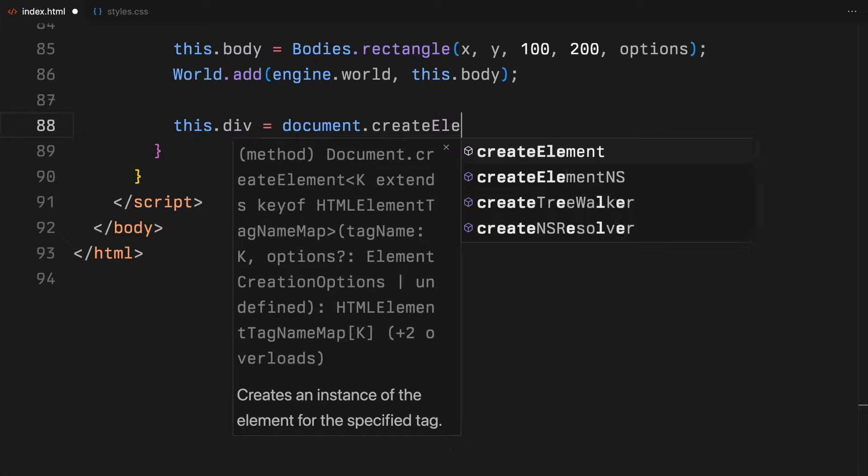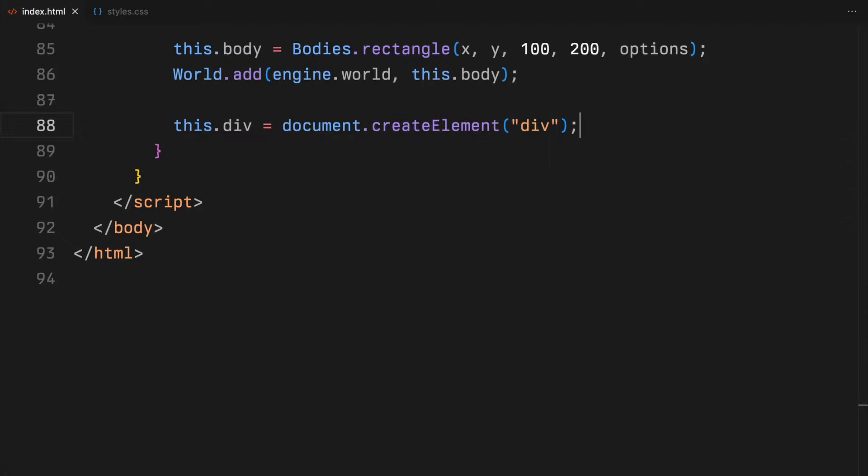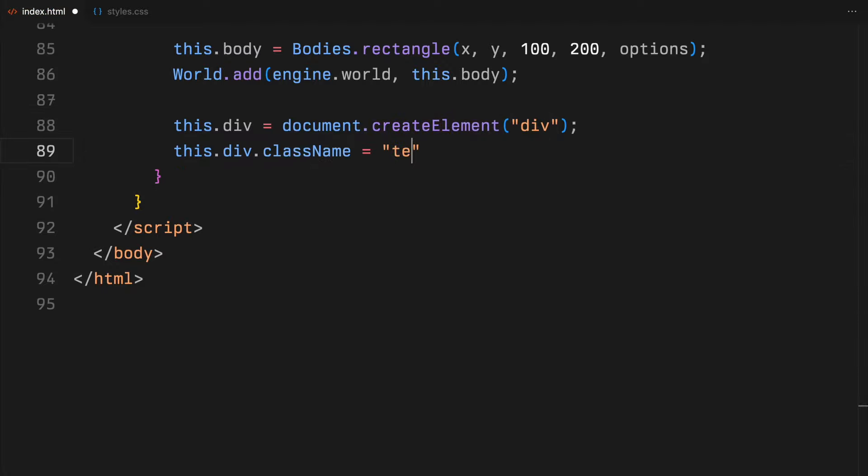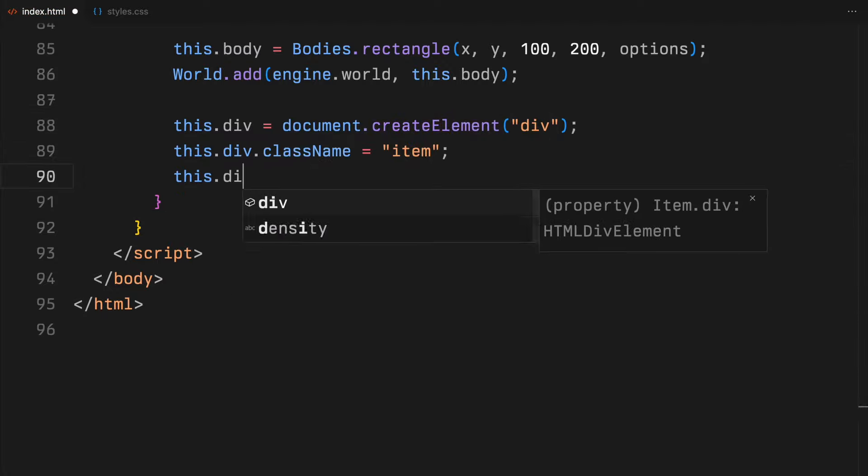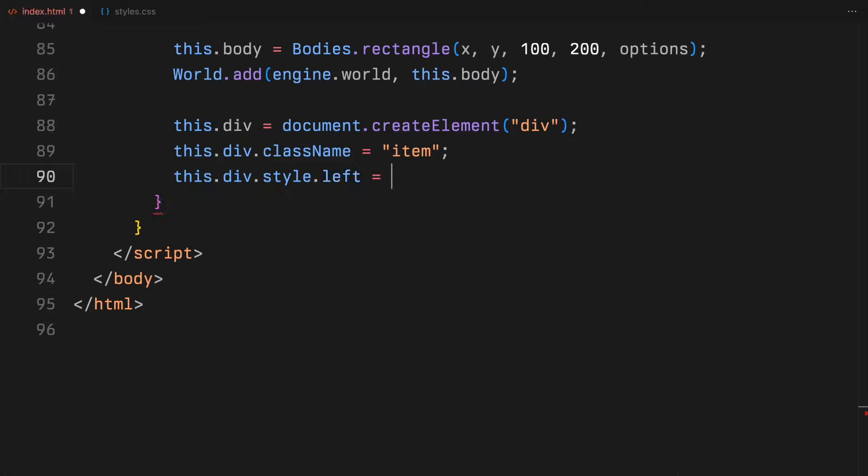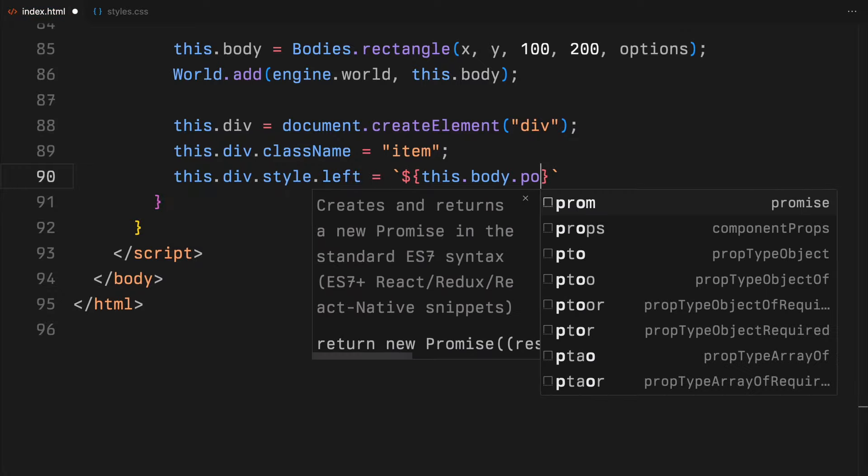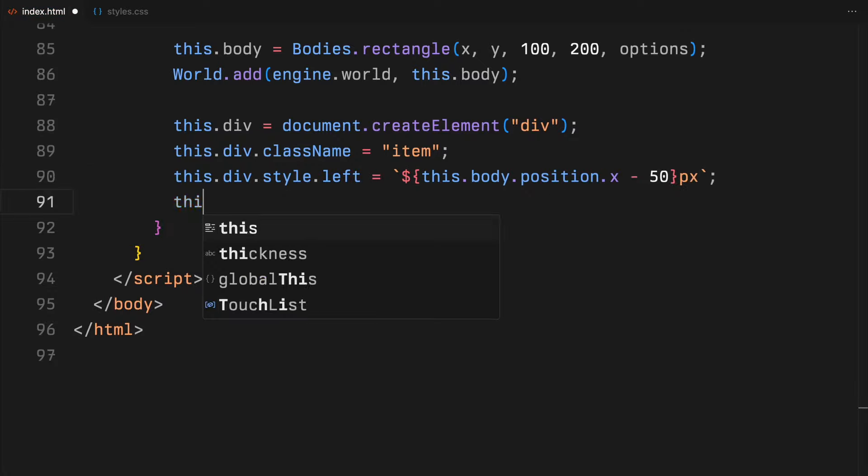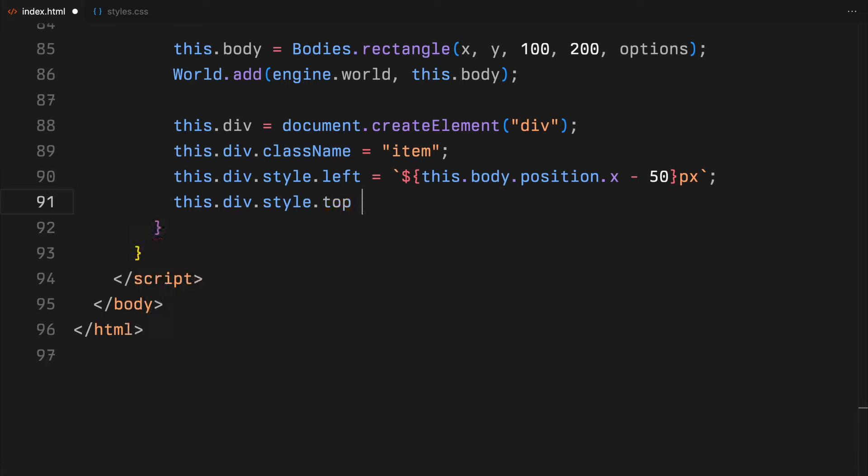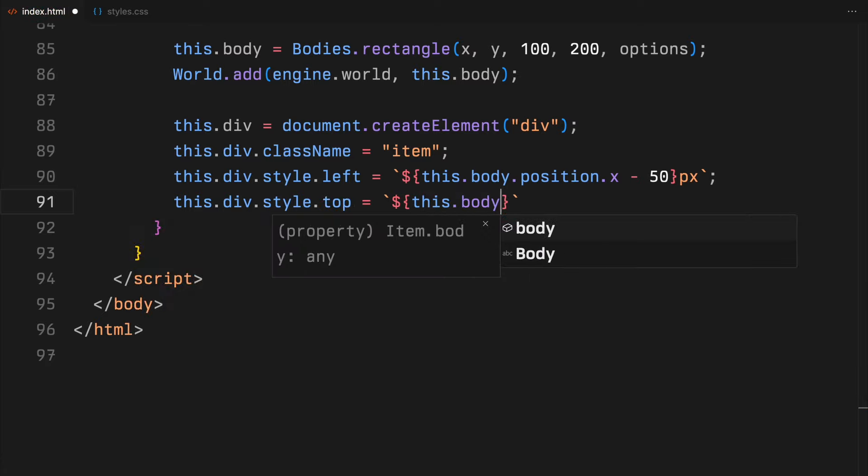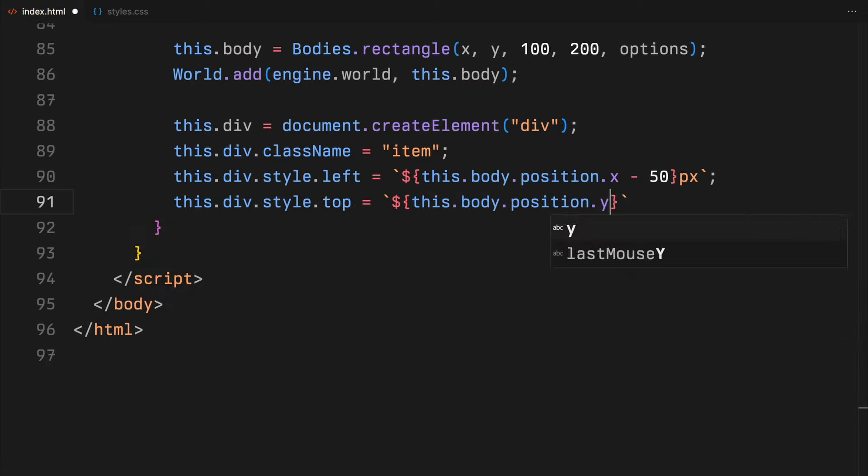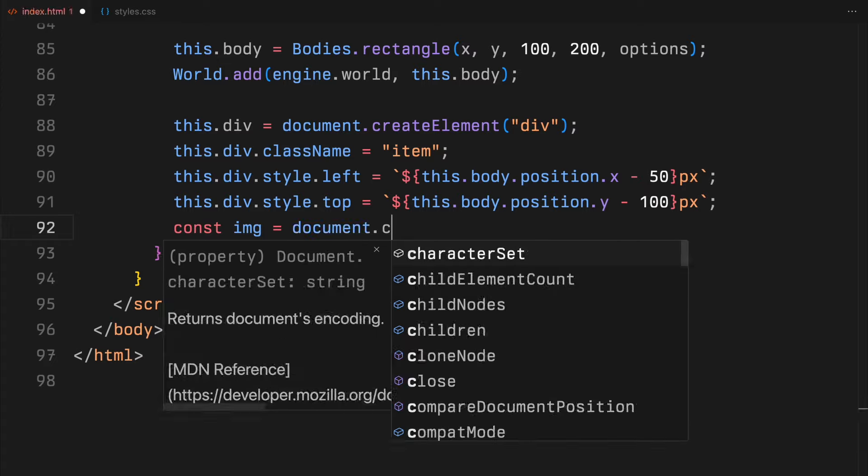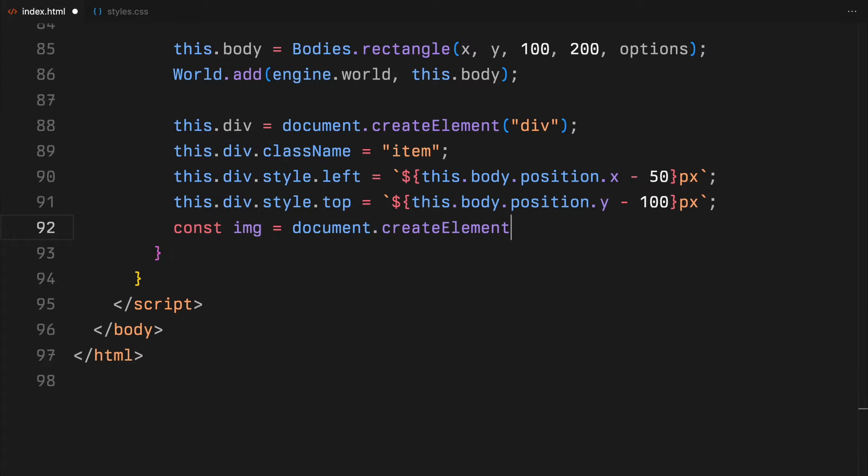Then we create a rectangle using these properties and it's added to our physics world. Here, a div element is styled to correspond with the item's physical location and rotation. It also houses an image element loaded with the specified image path.